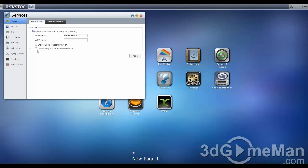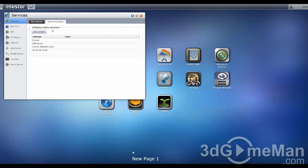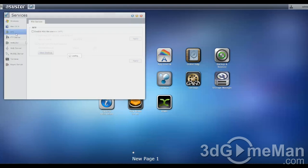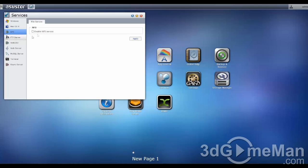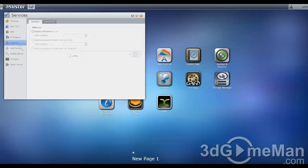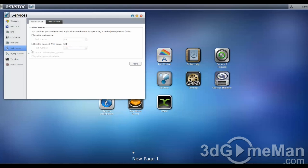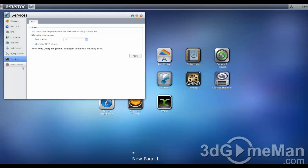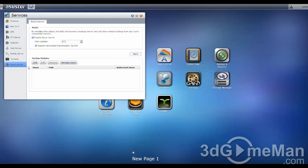Within services: Windows, you've got file service, active directory, Mac OS X, a few options in here. NFS, you can enable or disable that. FTP server, WebDAV, web server, MySQL server, terminal, as well as remote sync.